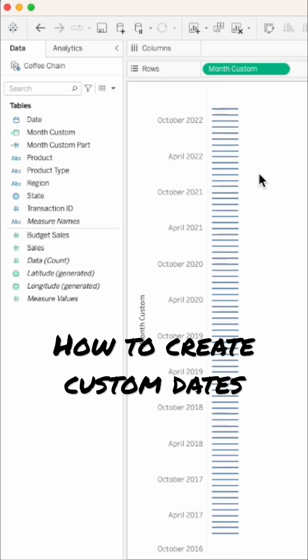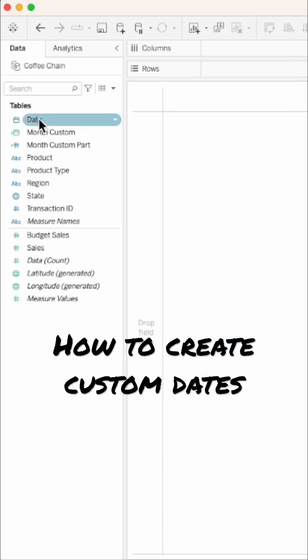Our users are forced to always use that specific level of detail. When you create a custom date, it becomes a new field in the data pane.